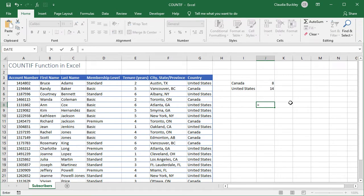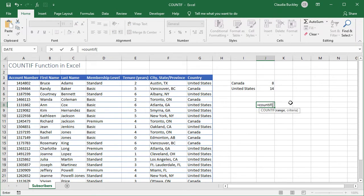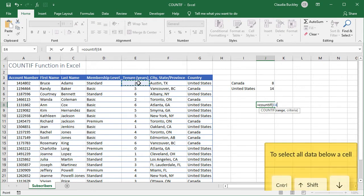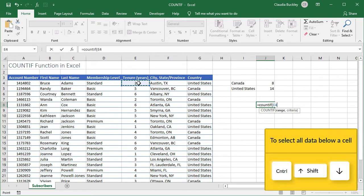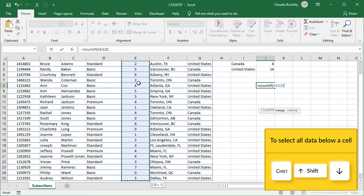We type equals, count if, open parenthesis. The range that we're searching for will start here at E4. By the way we can press Ctrl+Shift+Down Arrow all at the same time to select the values in this data set all the way to the end. Mac users will press Ctrl+Shift+Down.